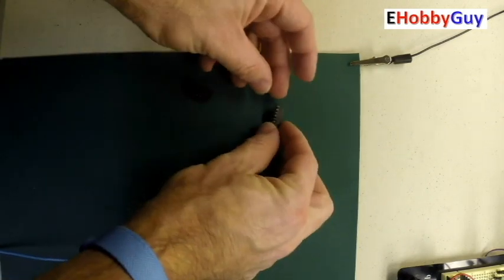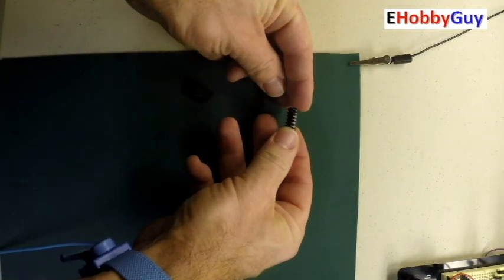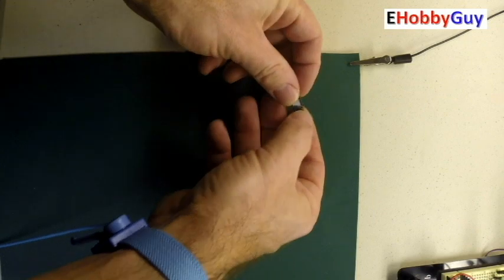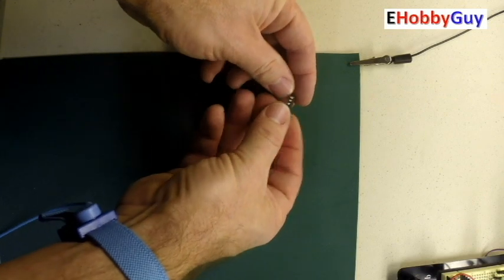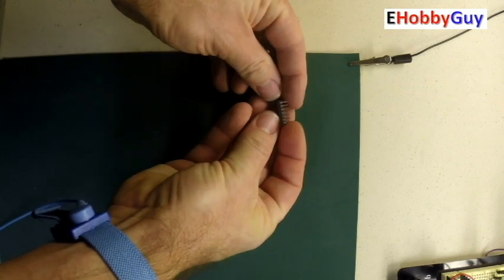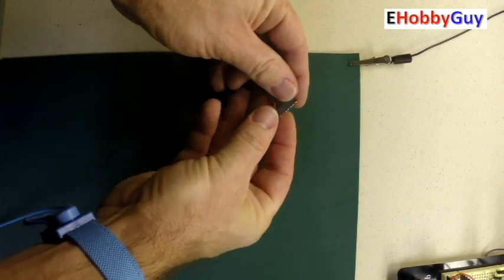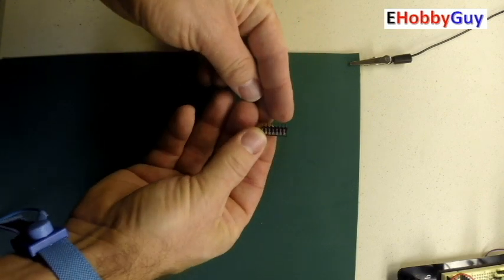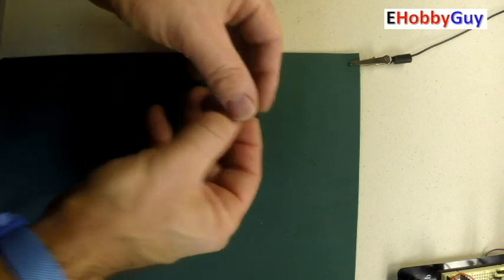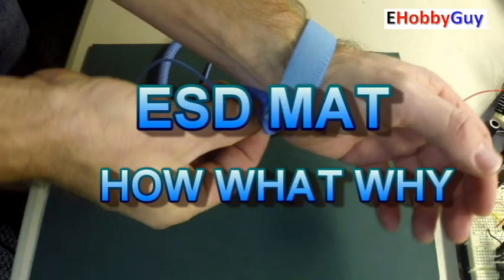If you can't do it, find somebody who can do it. But as you can see, you can now safely work with components on the top of the mat and not be worried about destroying the components from electrostatic discharge from your body.